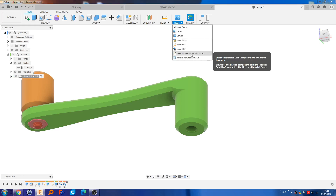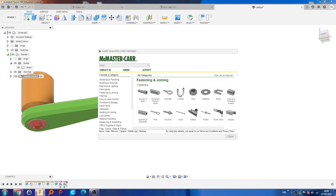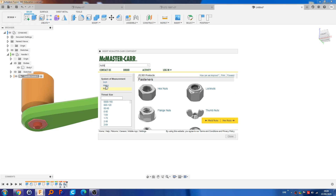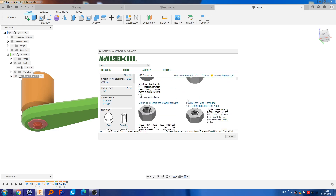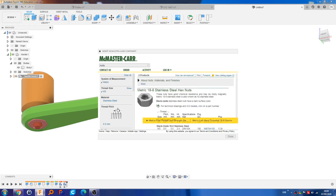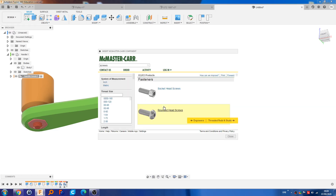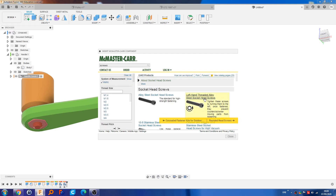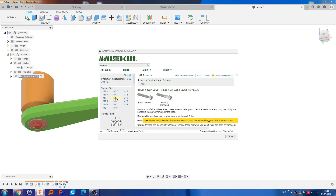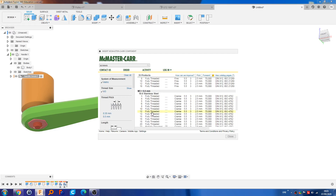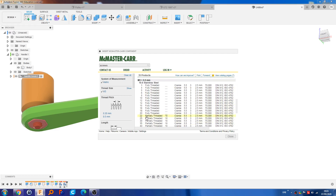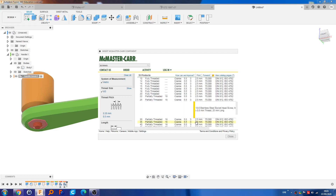So I'm going to go back to Insert, McMaster-Carr component, Bolts, Socket Head, Metric, stainless steel, M3, 0.5 thread pitch. We're looking for a 23mm length thread bolt. The closest options are 22 — which is a little short even though it should be fine — and 25. We're going to go for 25 anyway.